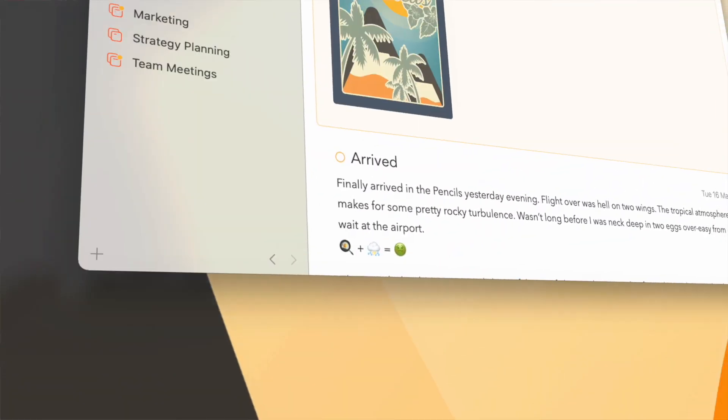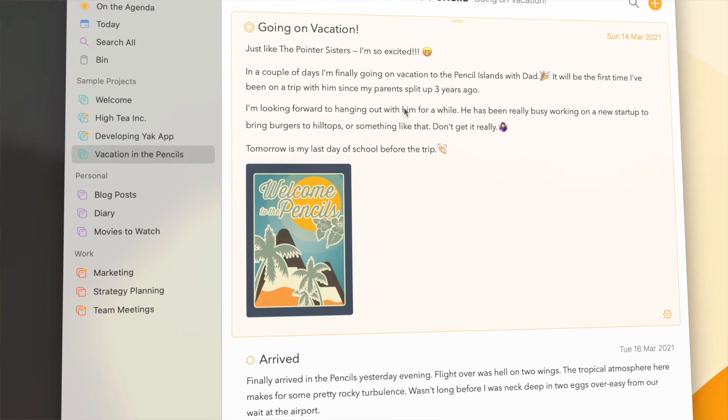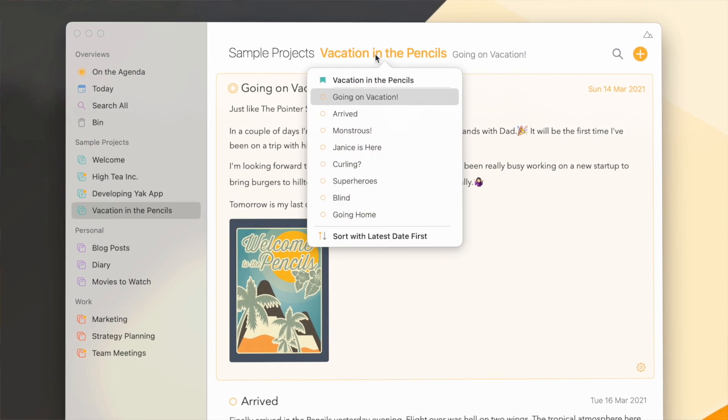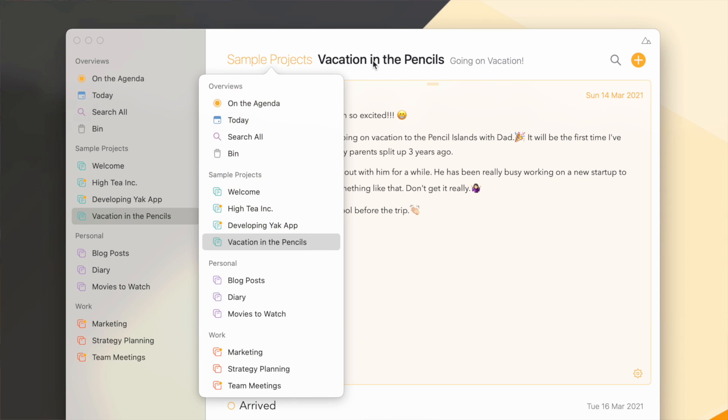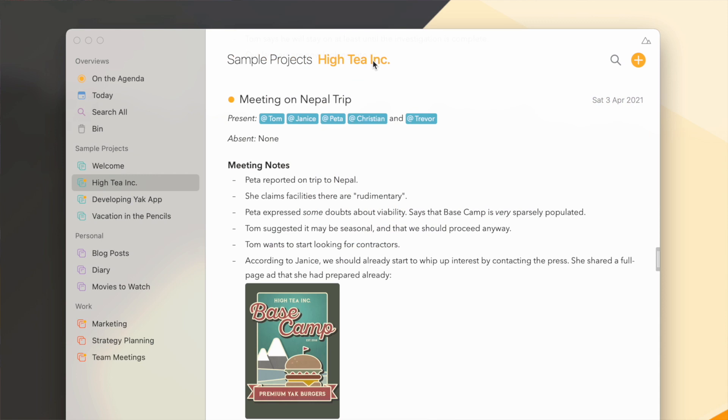The first thing you'll notice in Agenda 13 is that all the popover menus can now be navigated using the arrow keys. This is handy because you can hit the keyboard shortcut, use the arrow keys to select the option you want, then hit enter to execute it, all without having to leave your hands from the keyboard.